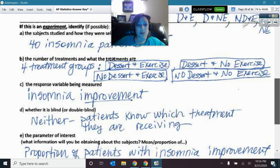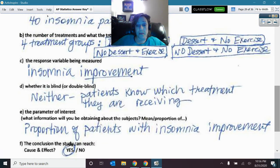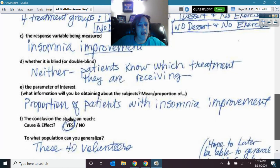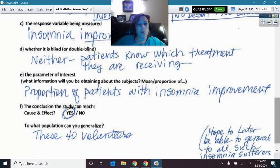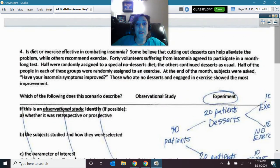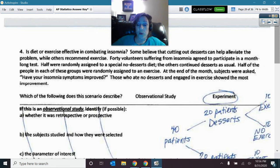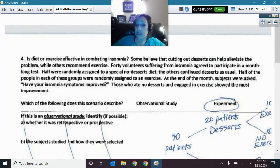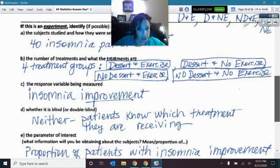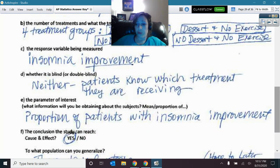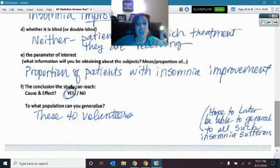It would not be blinded because the patients know which treatment they're on. The response is whether insomnia symptoms improved — yes or no — which is a categorical quality, not a numerical quantity. So we end up with a proportion of patients who experienced improvement. It is an experiment, so yes — cause and effect — and we generalize only to these volunteers.